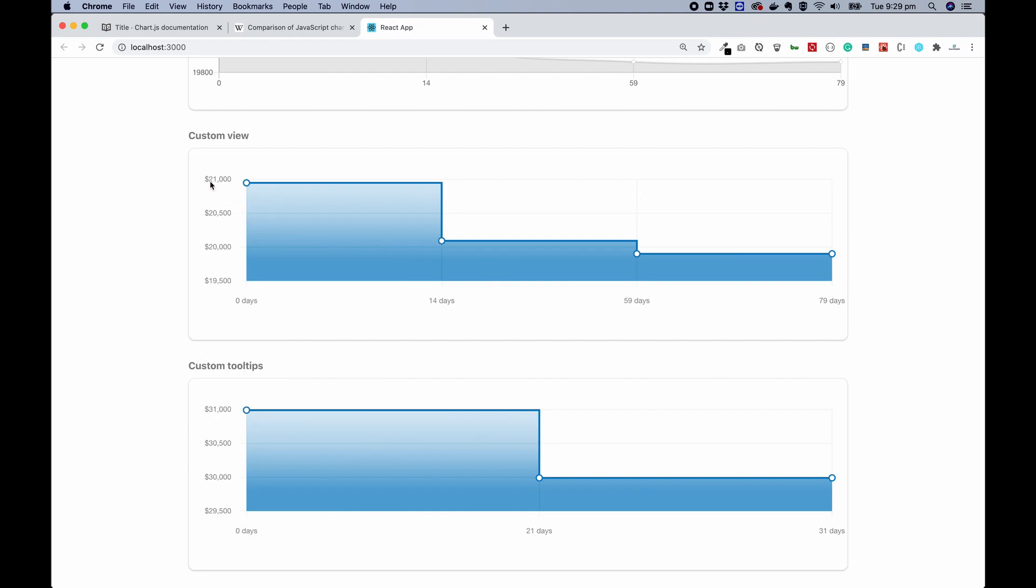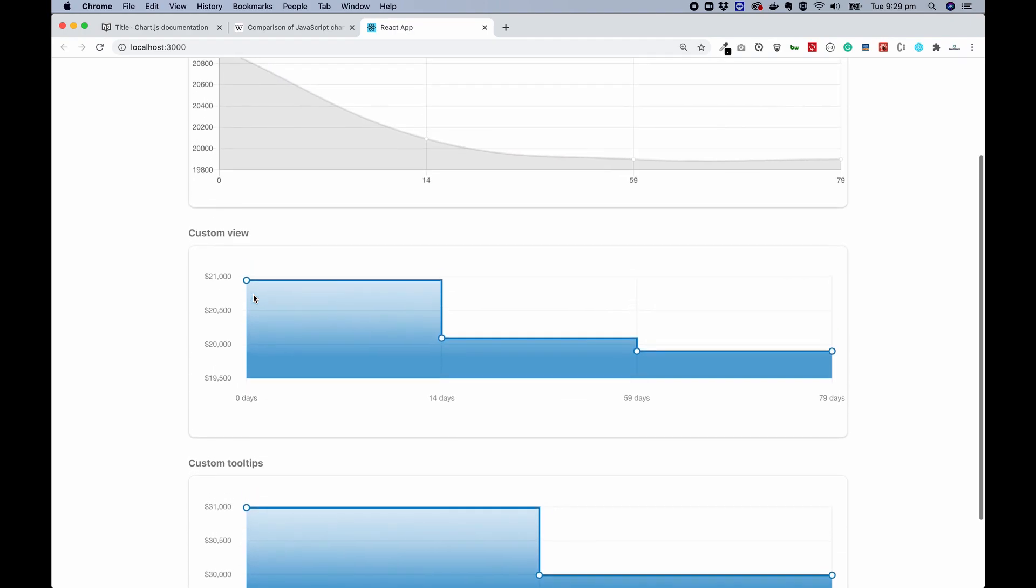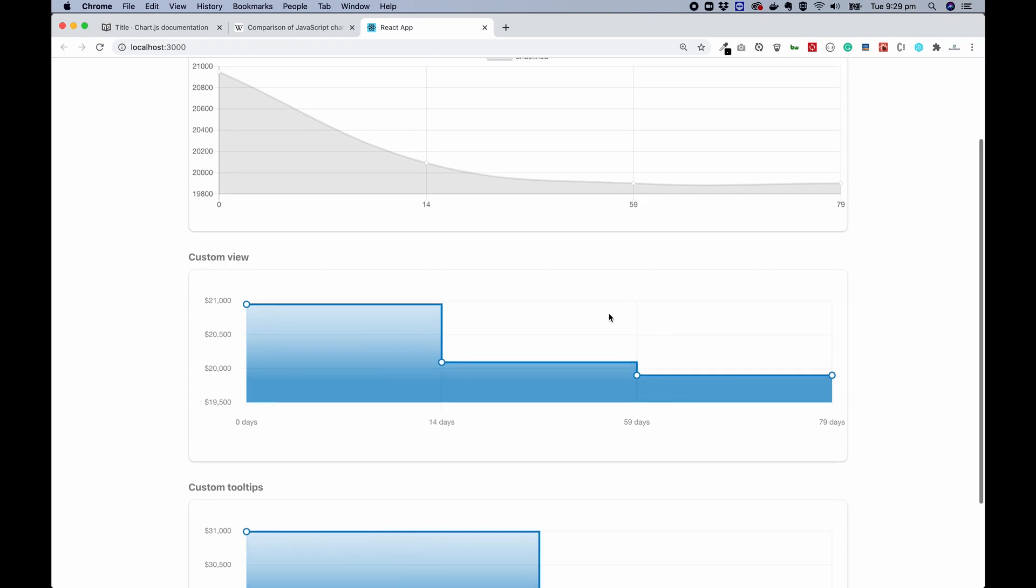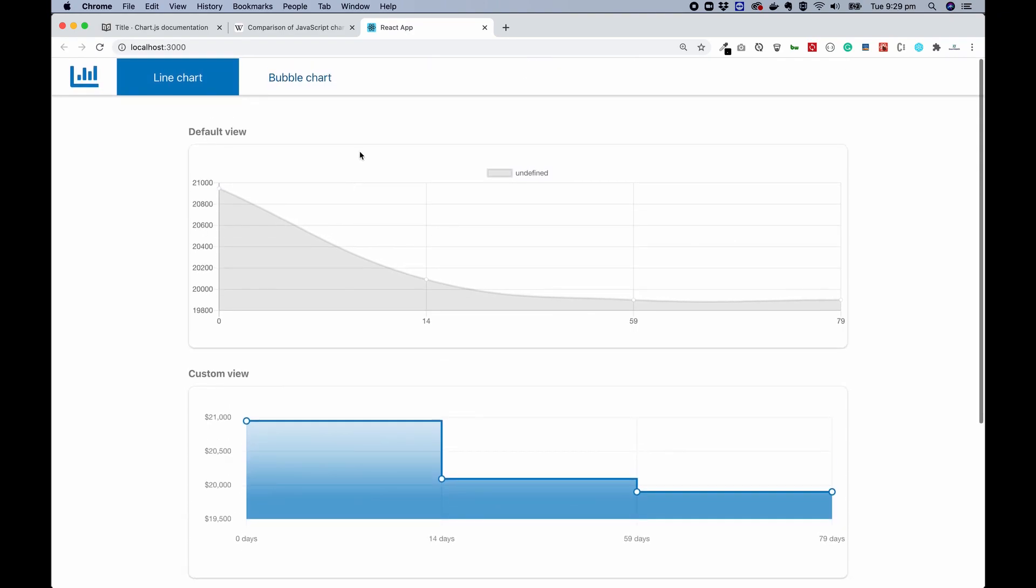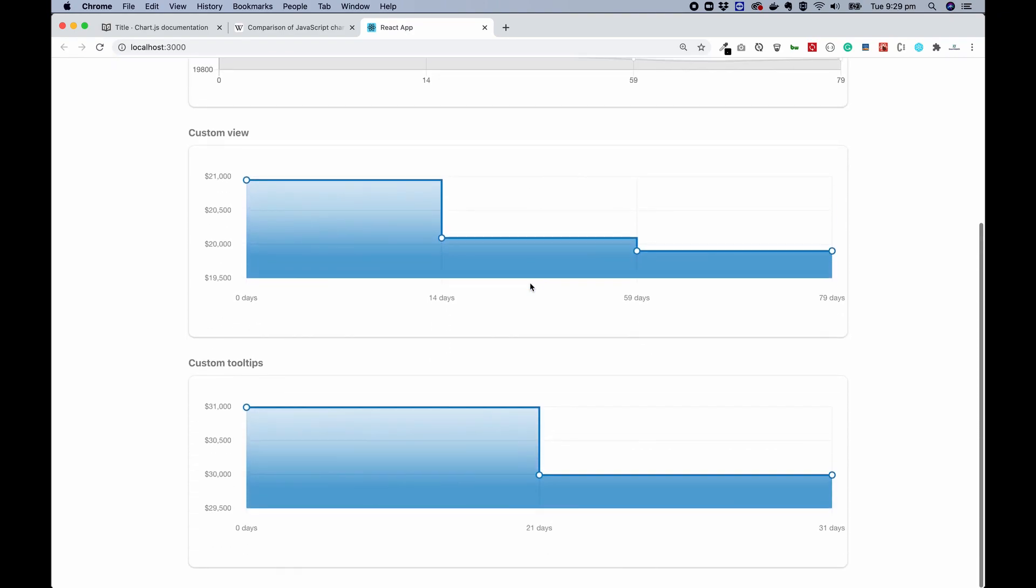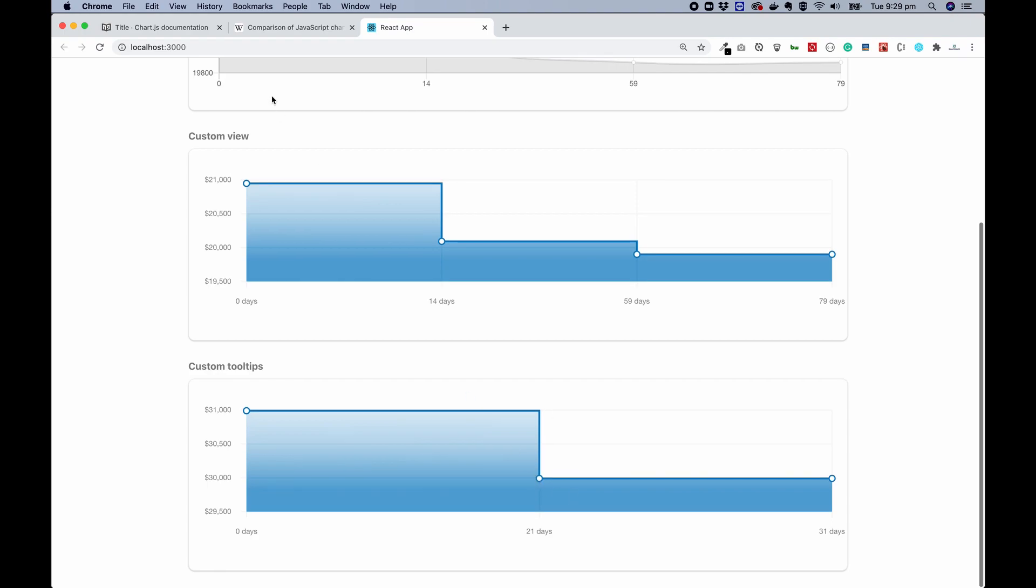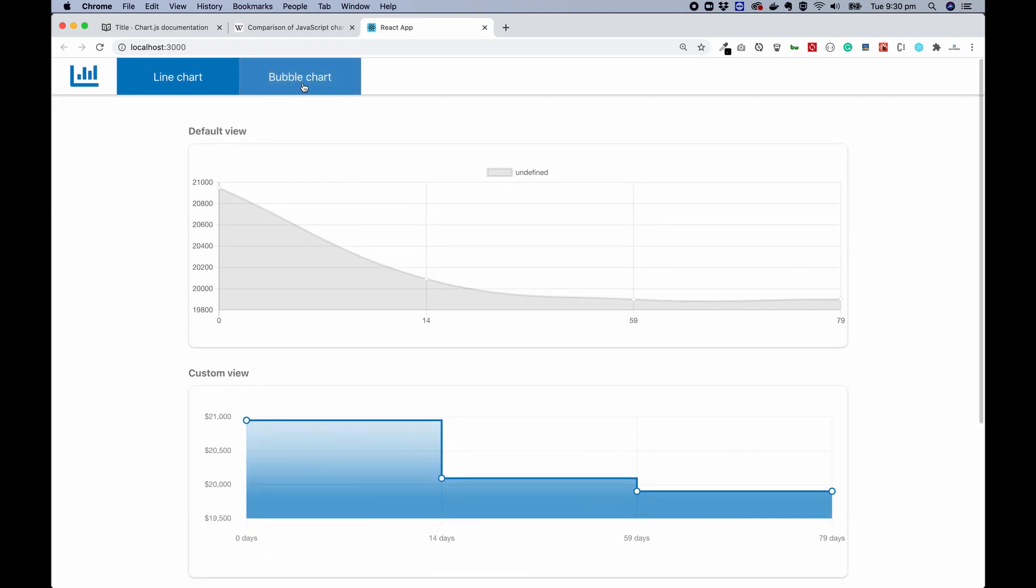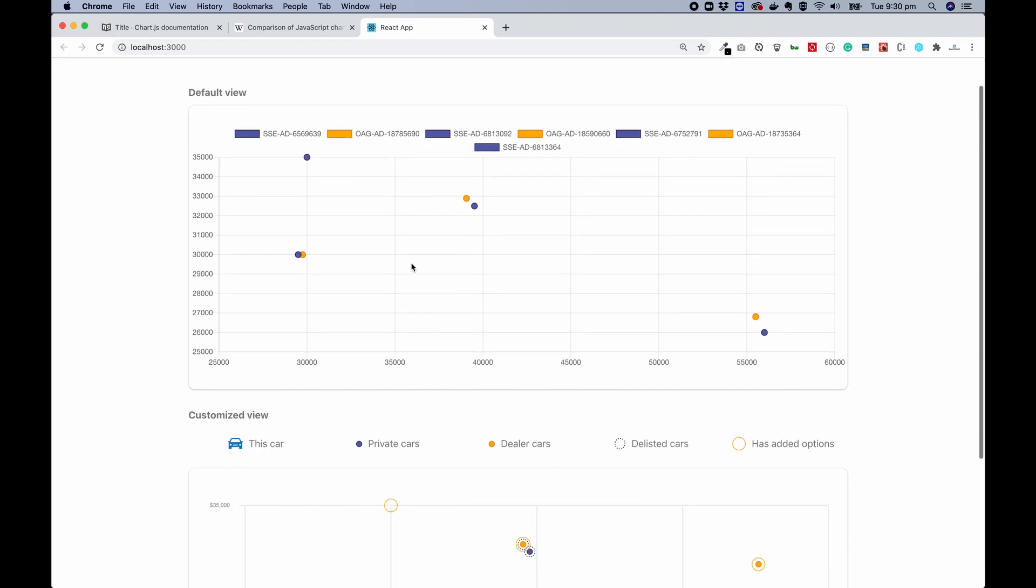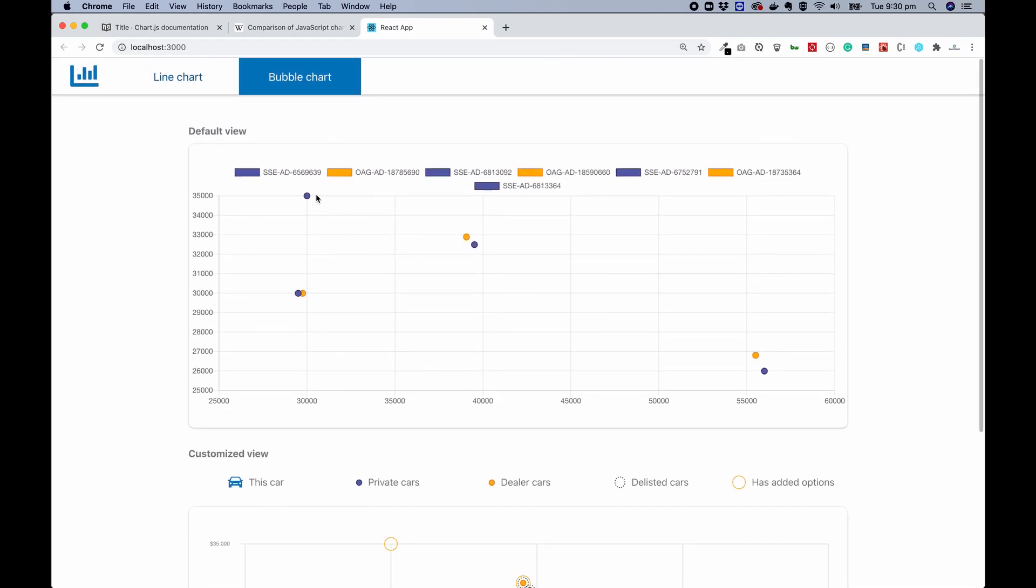You see the price is formatted, the paddings, the grid lines, the spacing, and the legend is removed. And also for the bubble chart, that's even more complex and looks great. You see the default view